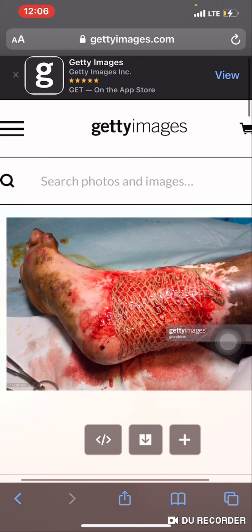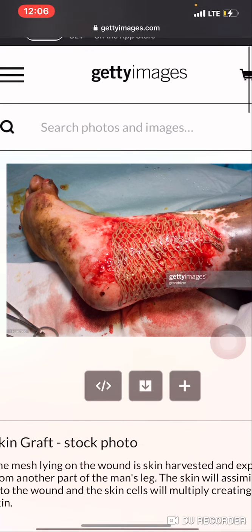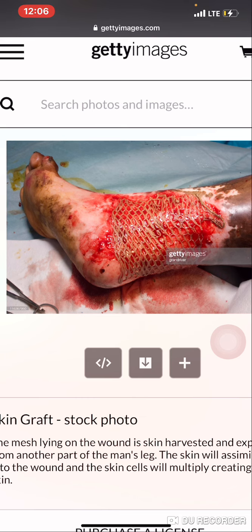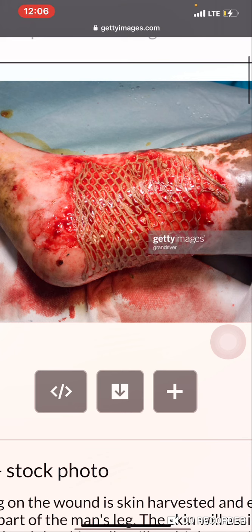Second source: gettyimages.com. What you are witnessing is a wound on this person's foot. You see the brown part, which is a net — which is what? Skin.